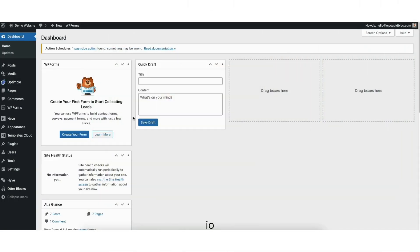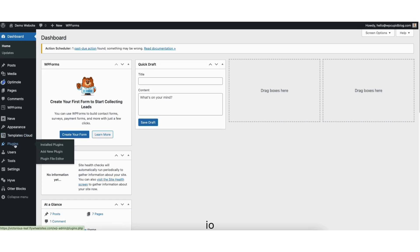To start, I'm here in the WordPress dashboard. Hover over the Plugins tab in the left side menu. Click Add New Plugin.